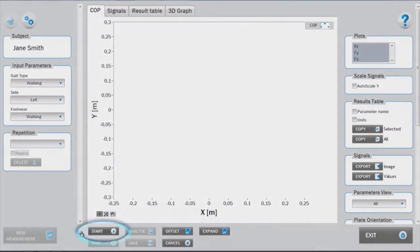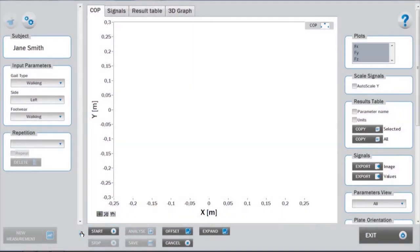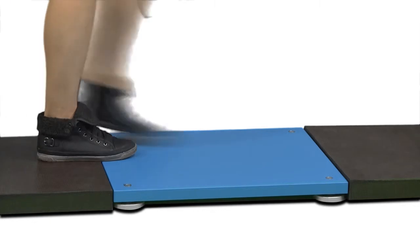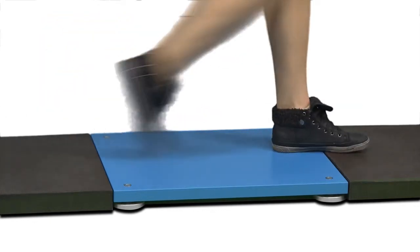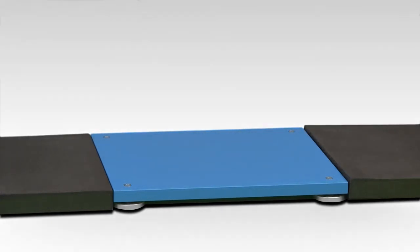Initiate the measurement by clicking the start button. If the subject doesn't step on the plate or only part of the foot comes in contact with the plate, the measurement must be repeated.